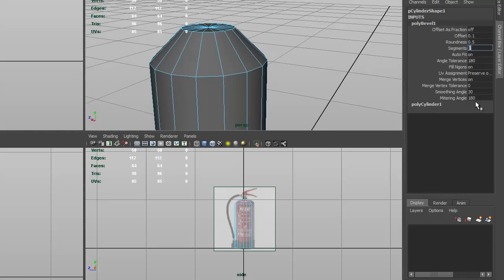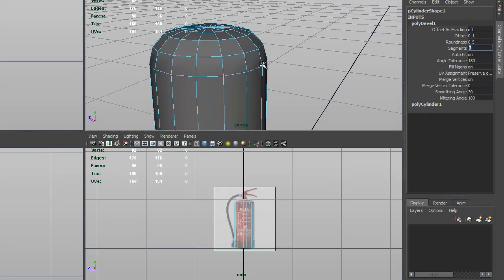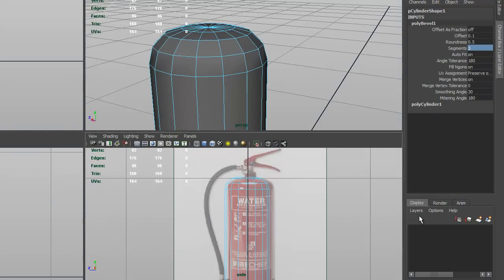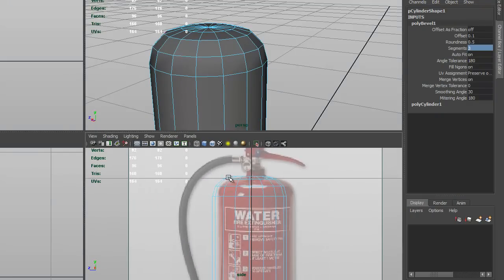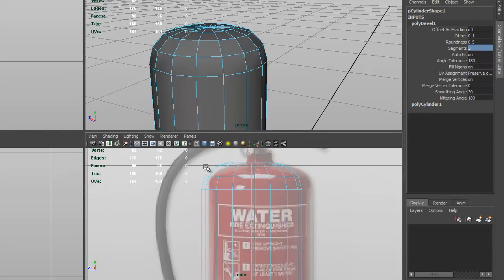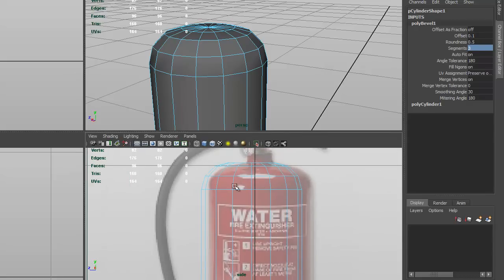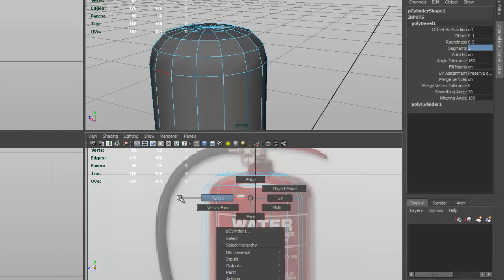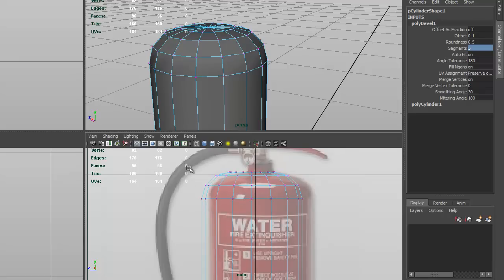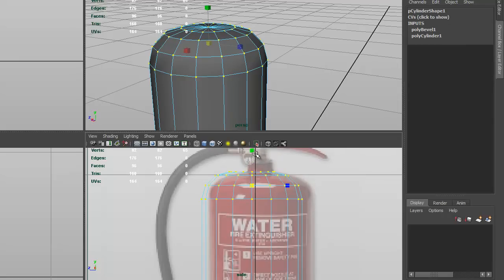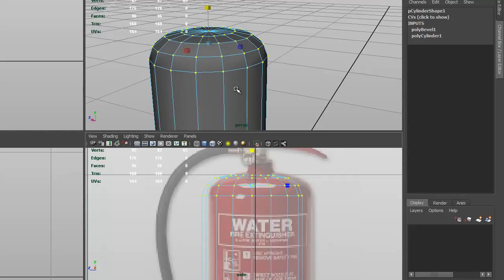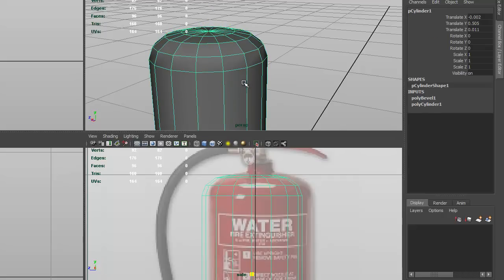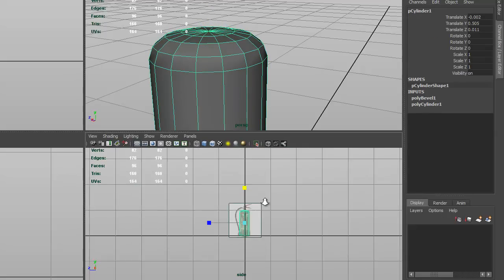And you see we've now got the bevel looking somewhere reasonable, and then we'll change the segments to three, and you can see that we've now got the top bending over, pretty much in the same shape as the top of the fire extinguisher. Now if it's not close enough, you can just select all those vertexes, and scale them in the y direction, just to shorten it a little bit, and select the object again.